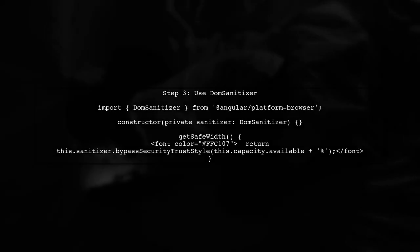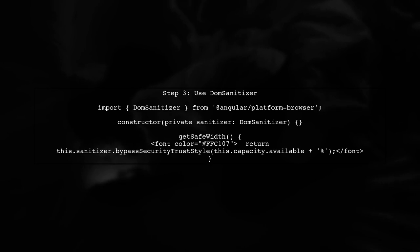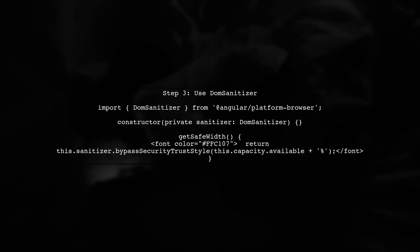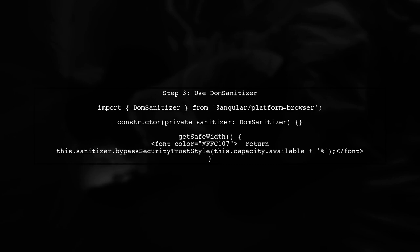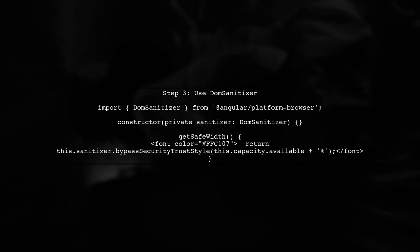However, you might encounter a warning in the console about sanitizing unsafe style values. This happens because Angular sanitizes styles for security reasons. To fix this, we need to use the DOM Sanitizer service.